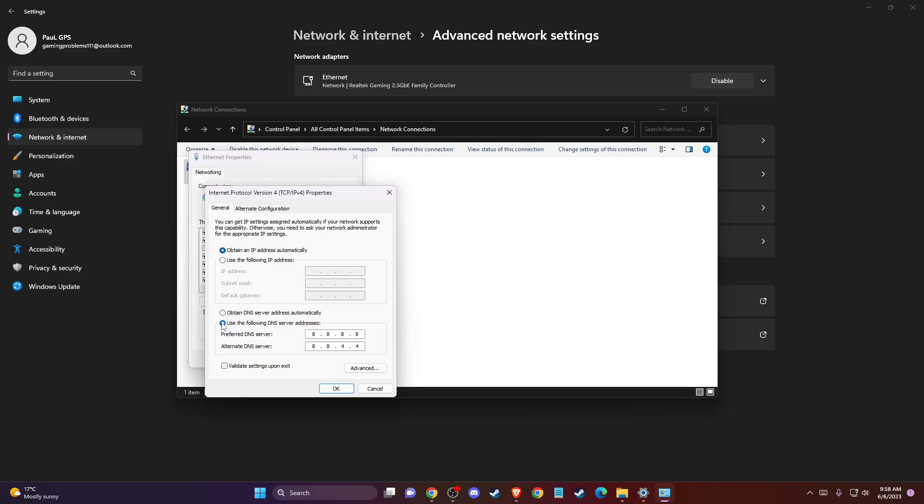Select use the following DNS server addresses. On preferred DNS server write 8.8.8.8, and on alternate DNS server write 8.8.4.4.